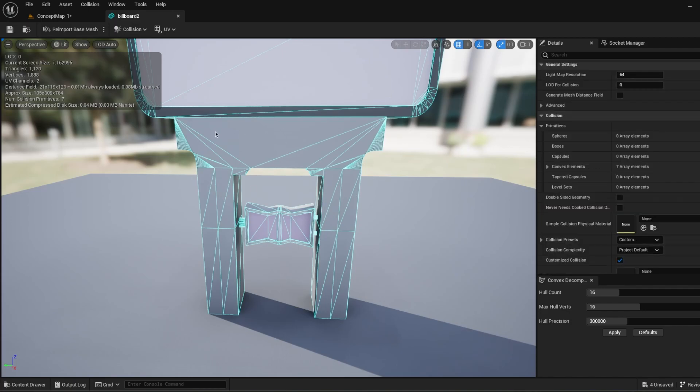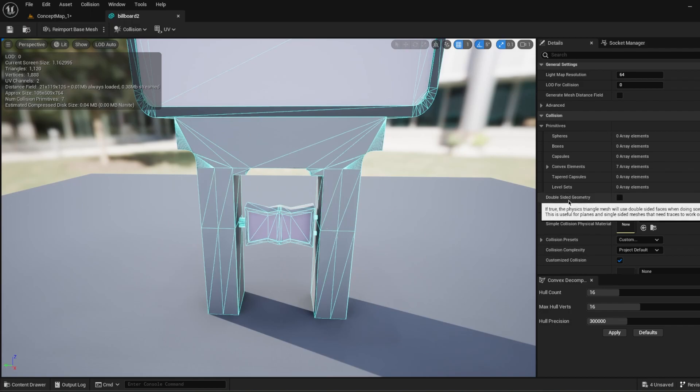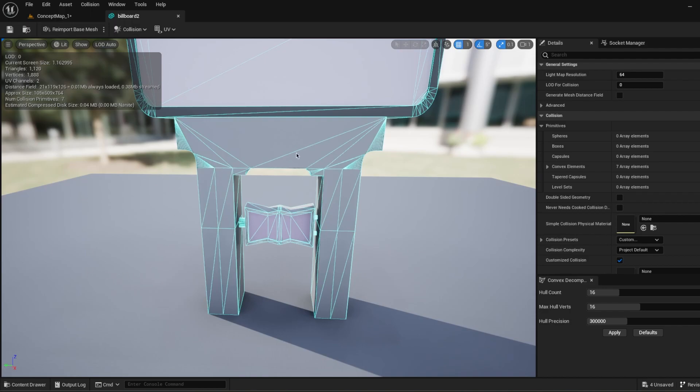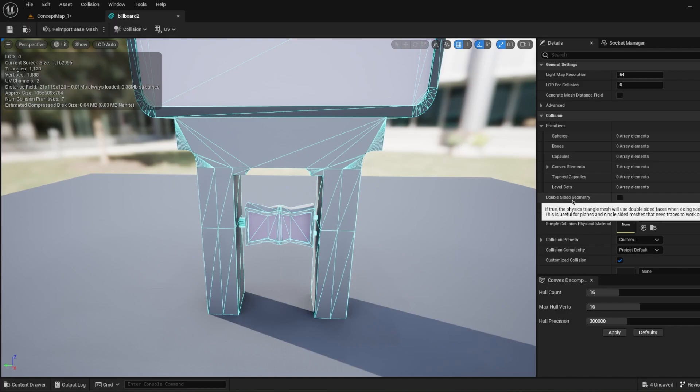Also, if you're working with something like a plane or you need to use double sided, you can check this double-sided geometry. For example, you will use a plane where one side of the plane is doing something and the other side of the plane is doing something else. Maybe something like a gate or something like that. You can check this double-sided geometry so you can work on each side of the collision to do something.